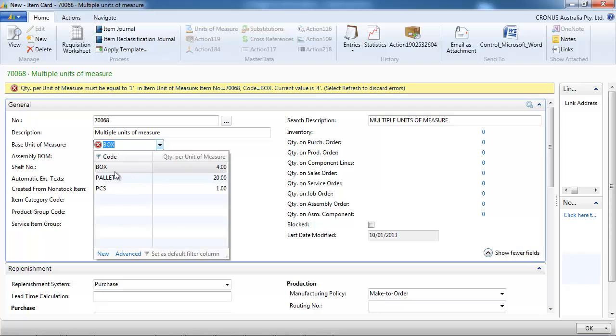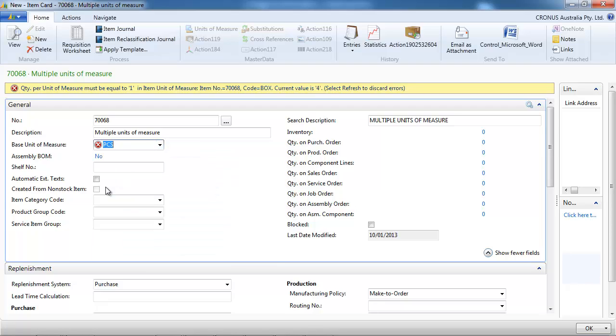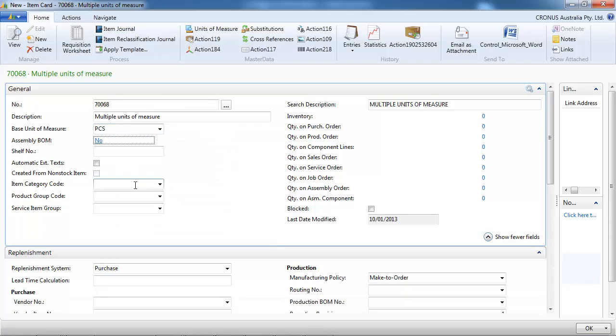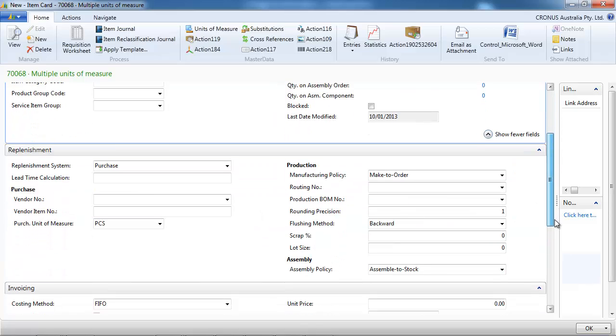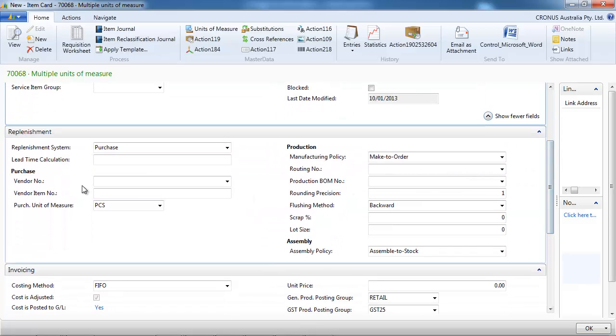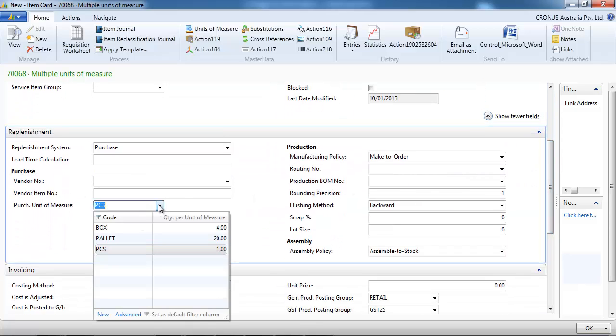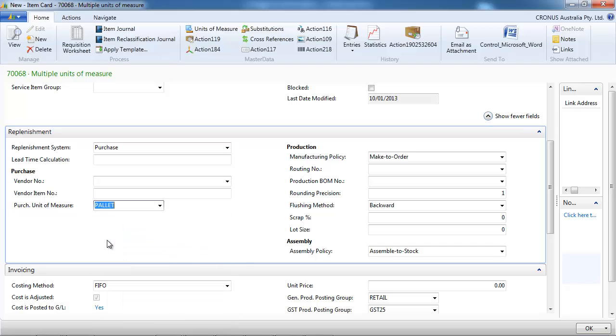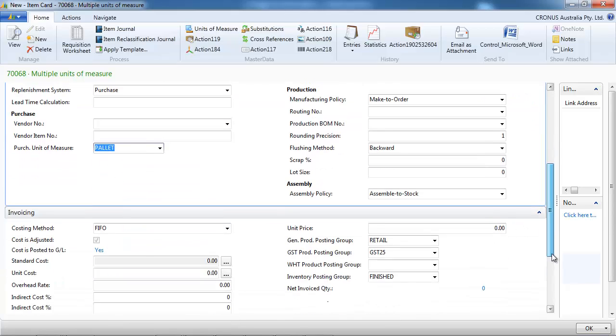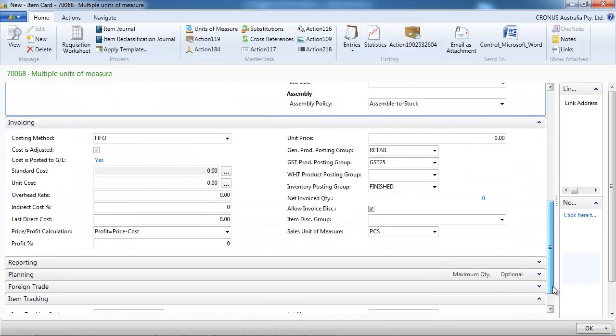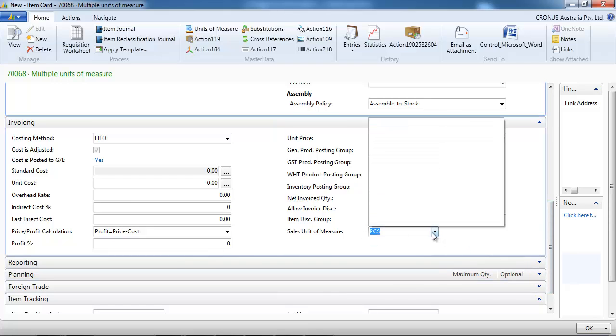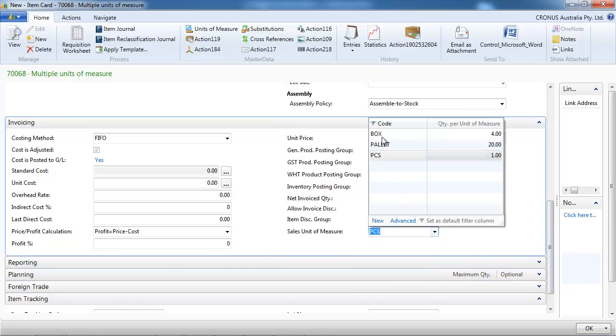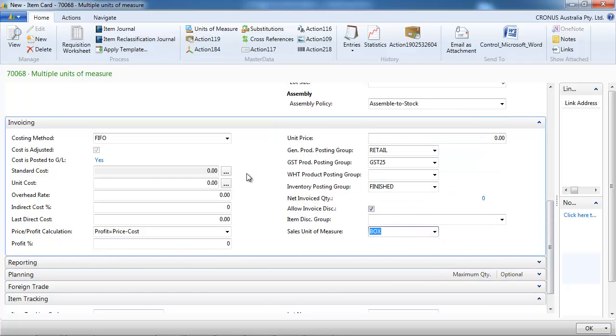So piece is the base unit of measure. And we could change the purchase unit of measure, the default purchase unit of measure to be palette. So we buy by palettes. And we sell by boxes.